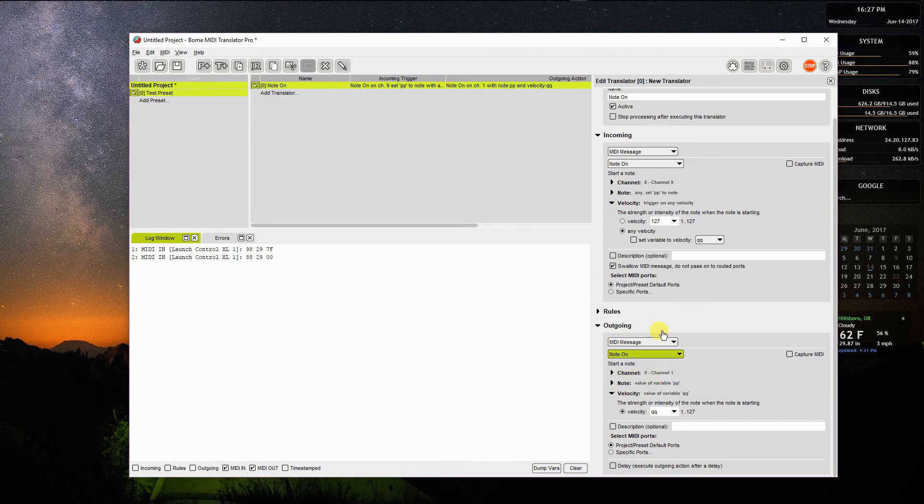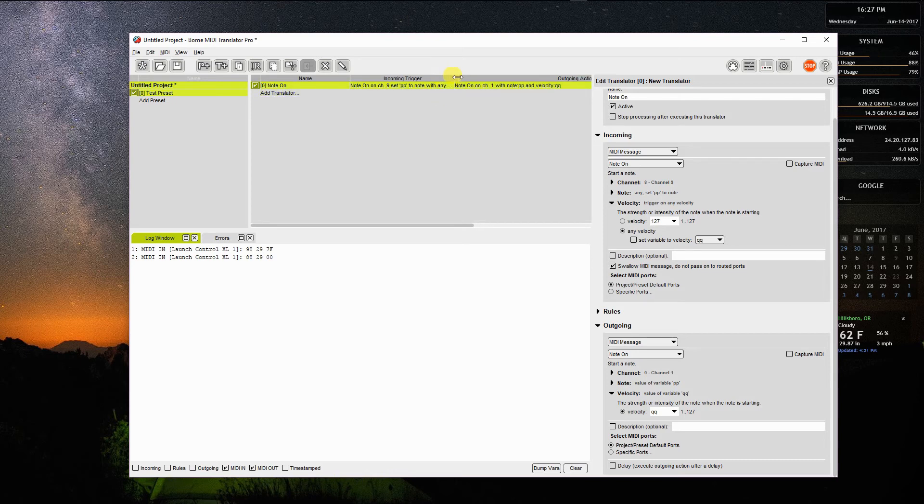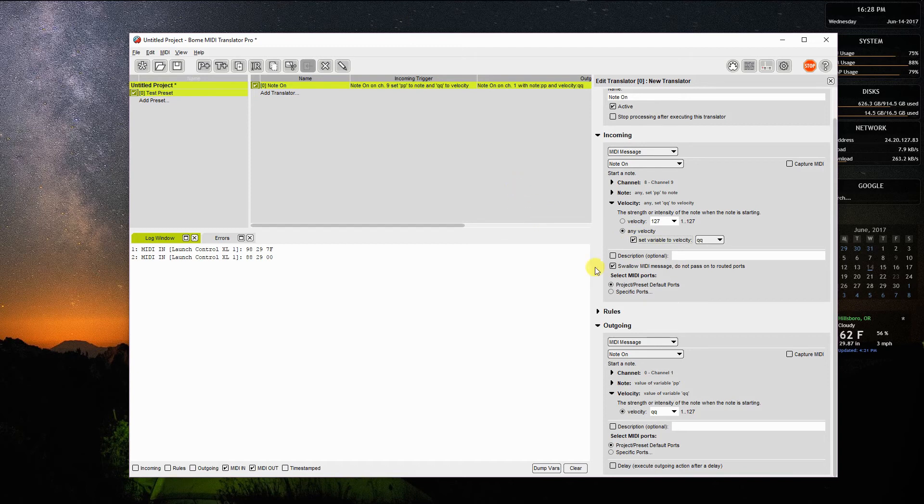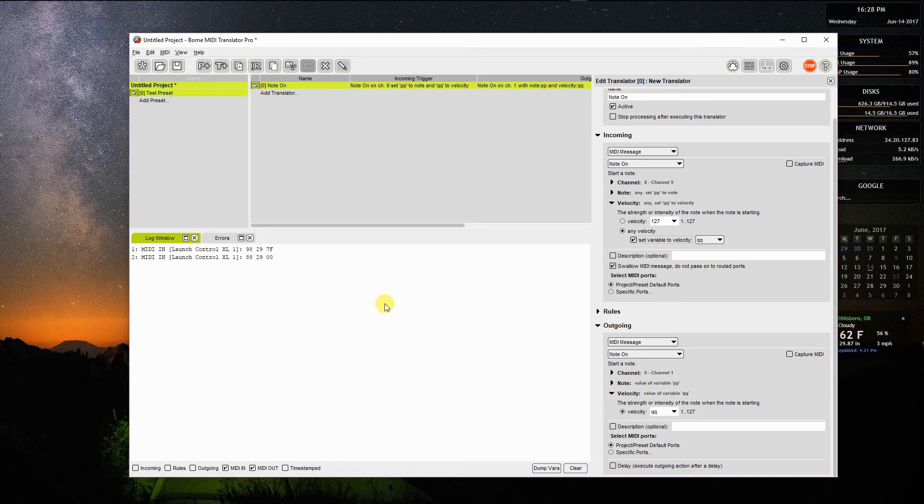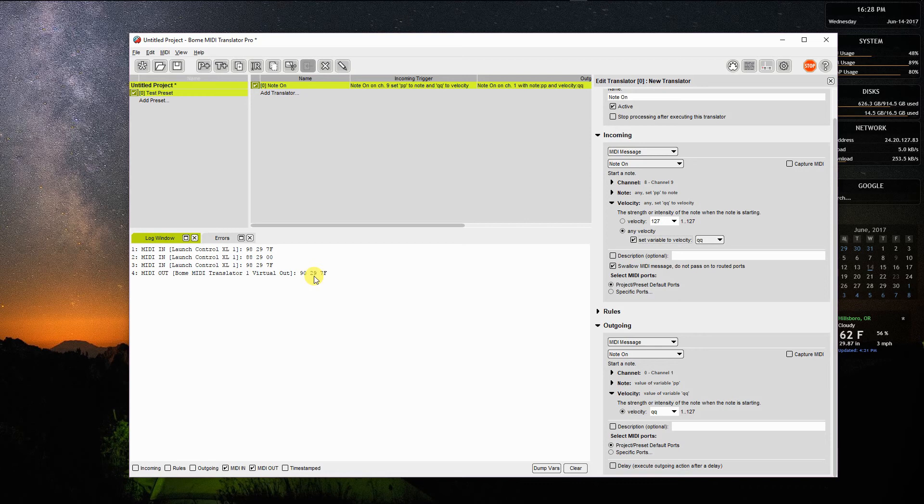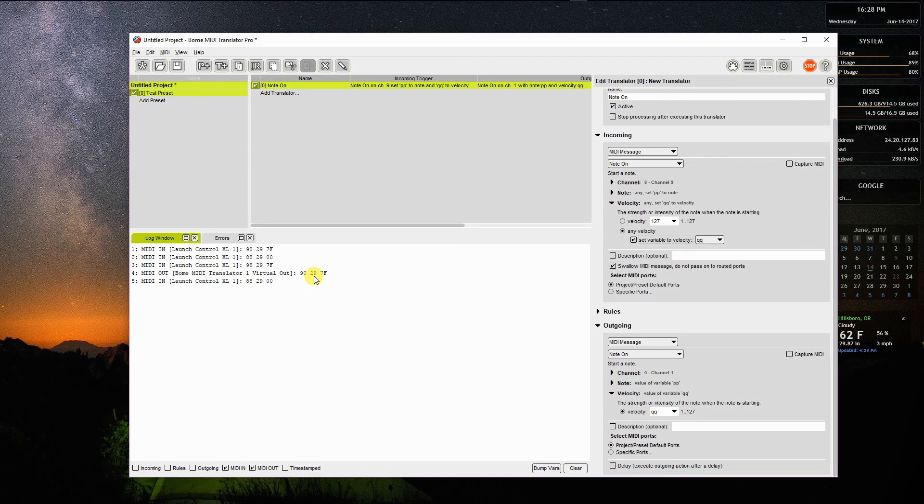So now the message coming in is a note on channel 9. I'm sending the PP to the note value and QQ to the velocity value. I've got to make sure I've done that correctly, set velocity variable. Then going out, I'm going to send that to channel 1. So I'm going to push the button here. As I push it and hold it, it came in on channel 9, velocity 7F. You can see the out message going to channel 1 or 9, 0 with the same velocity. If I release the key, however, you can see it is not transcribing that into the other channel.